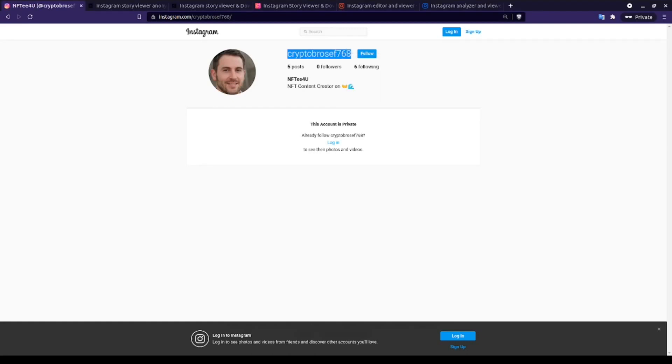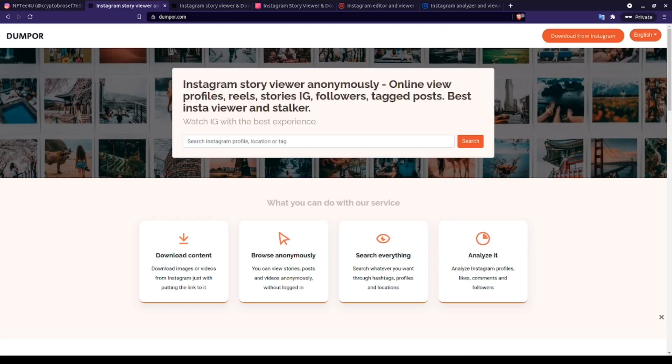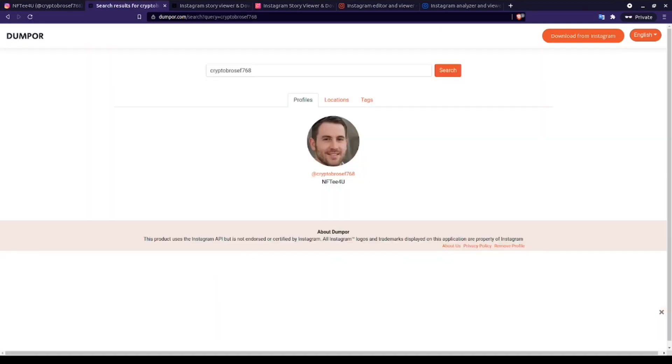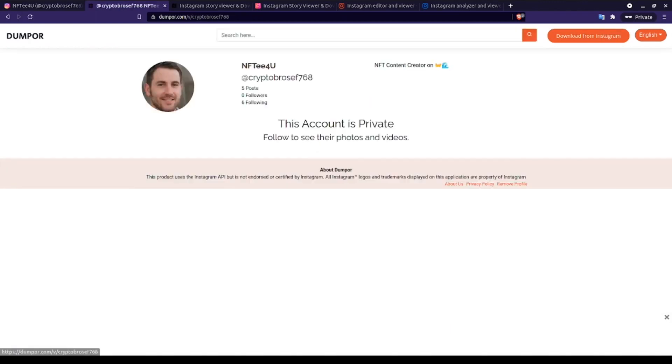Dump4 is going to be the first Instagram viewer that we're going to check. We're just going to paste our target username in and then click search. If we click on the profile for our target user, it states that the target profile is private and then it only displays the same biographic information that we can already see on the private Instagram account. Not much help here.